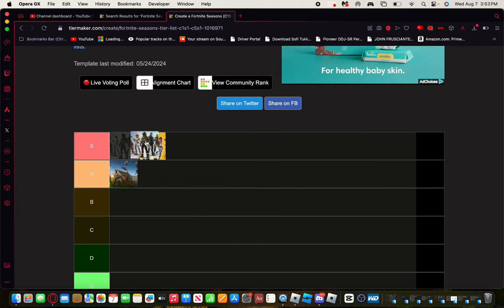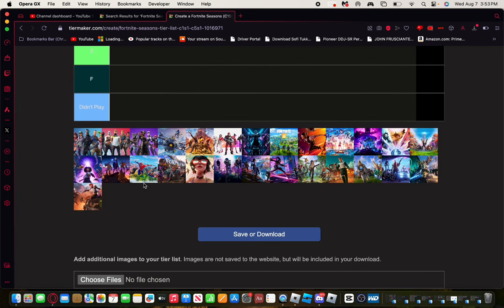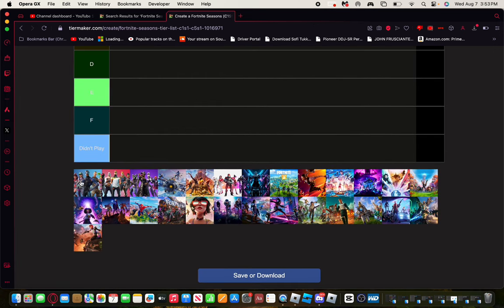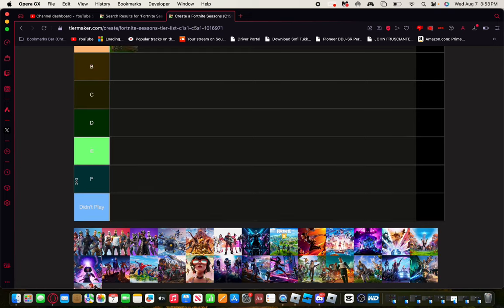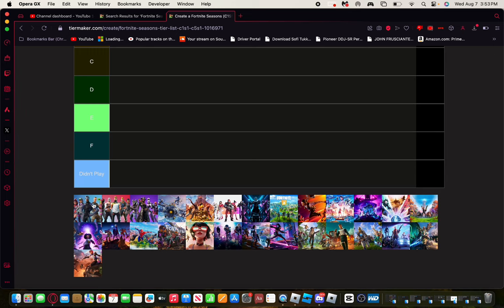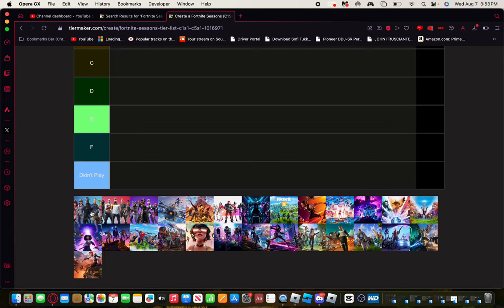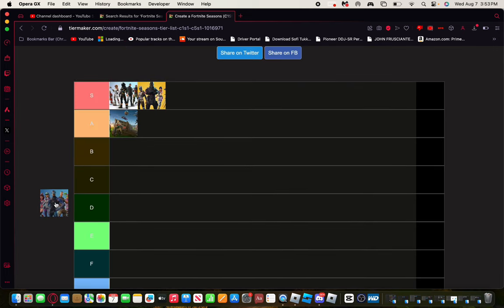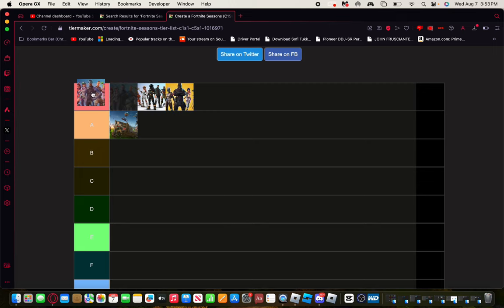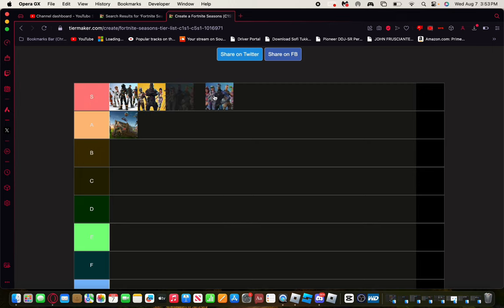Now Season 4, oh my bro, this was the time when Epic actually put a lot of good W emotes - Orange Justice, the hype down I'm pretty sure. There was really good maps, Dusty Divot, and there was also a pretty good live event as well. There was also the Thanos limited time game that was so fun to play back then. I played this season every day bro, so I would give this season an S right here.